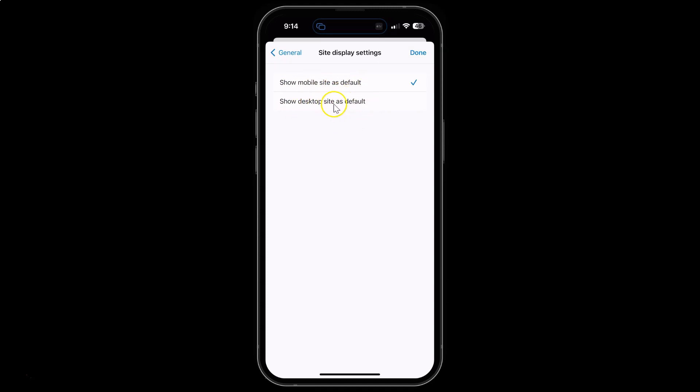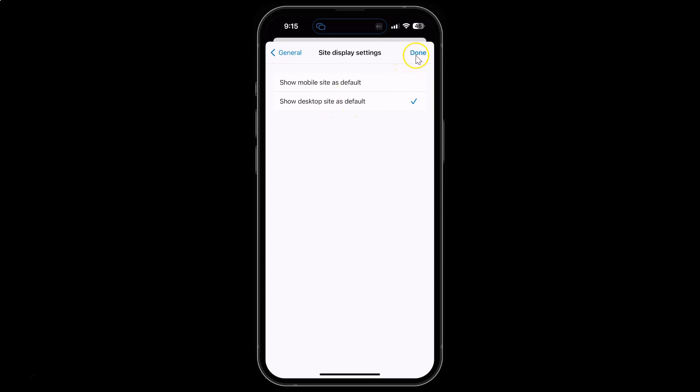We need to select this option. To select it, just tap on it. Let me tap on it. You can see it's now selected with a check mark next to it. After that, tap on Done at the top right.